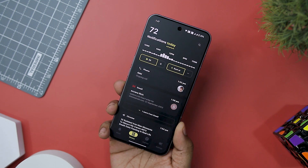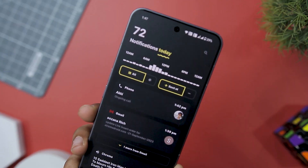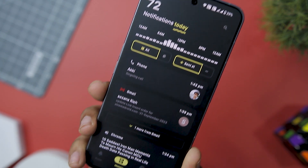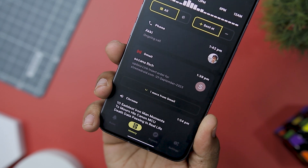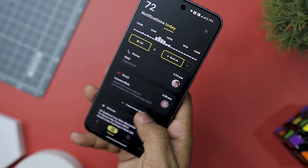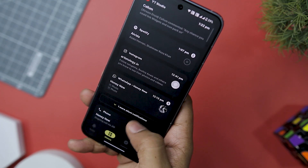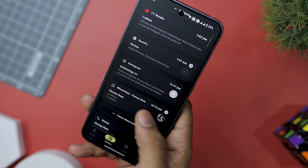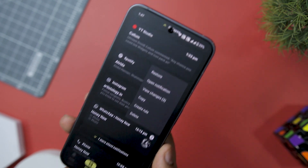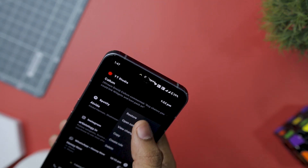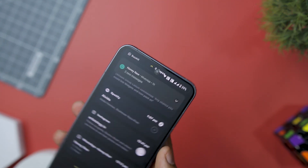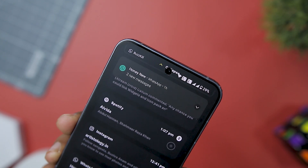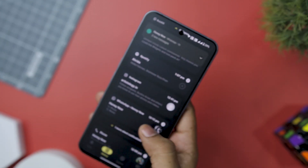Another handy feature is RemindMe, which ensures you won't miss important notifications by continuously alerting you until you acknowledge them. Plus, the undo function grants you a second chance if you accidentally swipe away a notification. Overall, it's a must-have app for anyone seeking to regain control of their smartphone notifications.